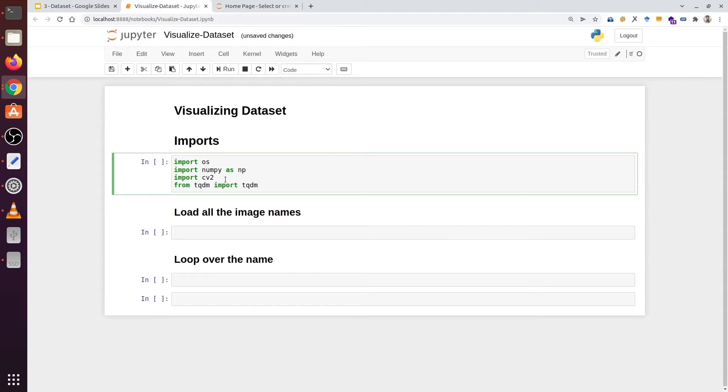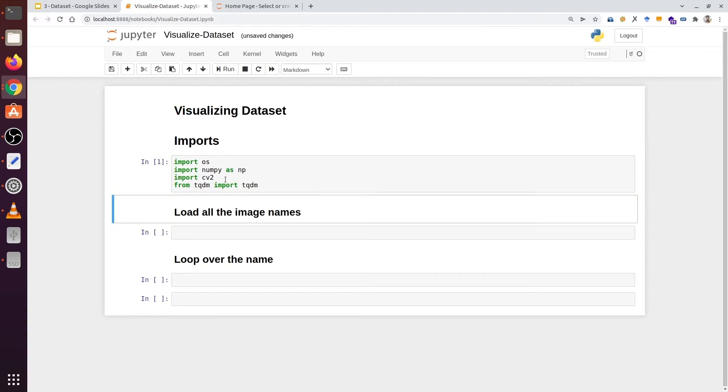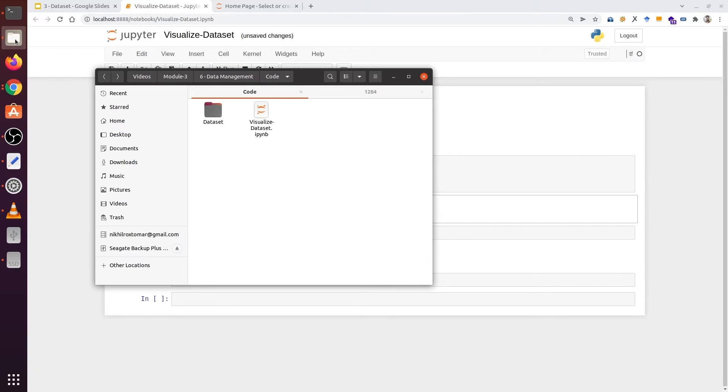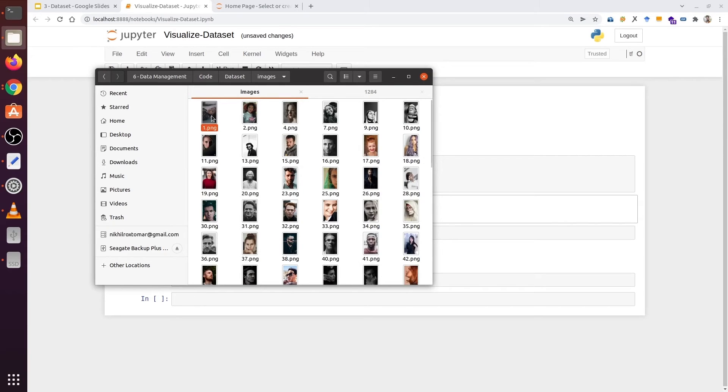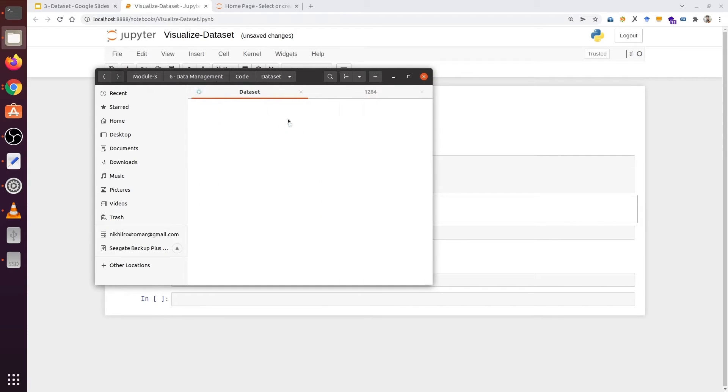Now our first task would be to load all our images. Before that, let's have a look at the dataset. Inside the images folder, we have all our images, each with a name.